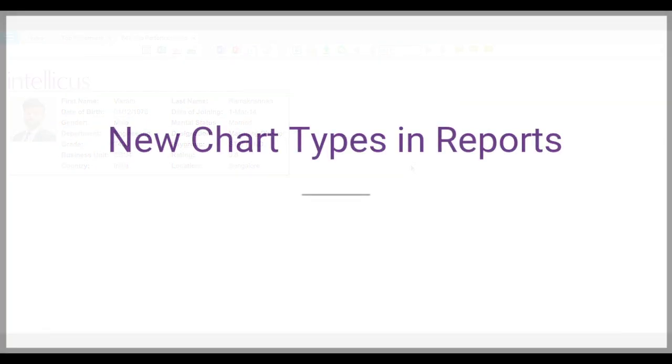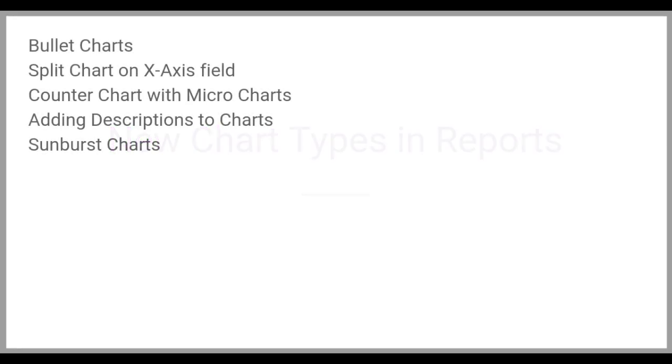Let us now look at the new chart types available in Intelliqus. These include bullet charts in grid or tables, splitting charts on x-axis, micro charts in counter charts, adding description to charts, sunburst charts, exporting charts in Excel and more. Let me show you some examples of these enhancements.